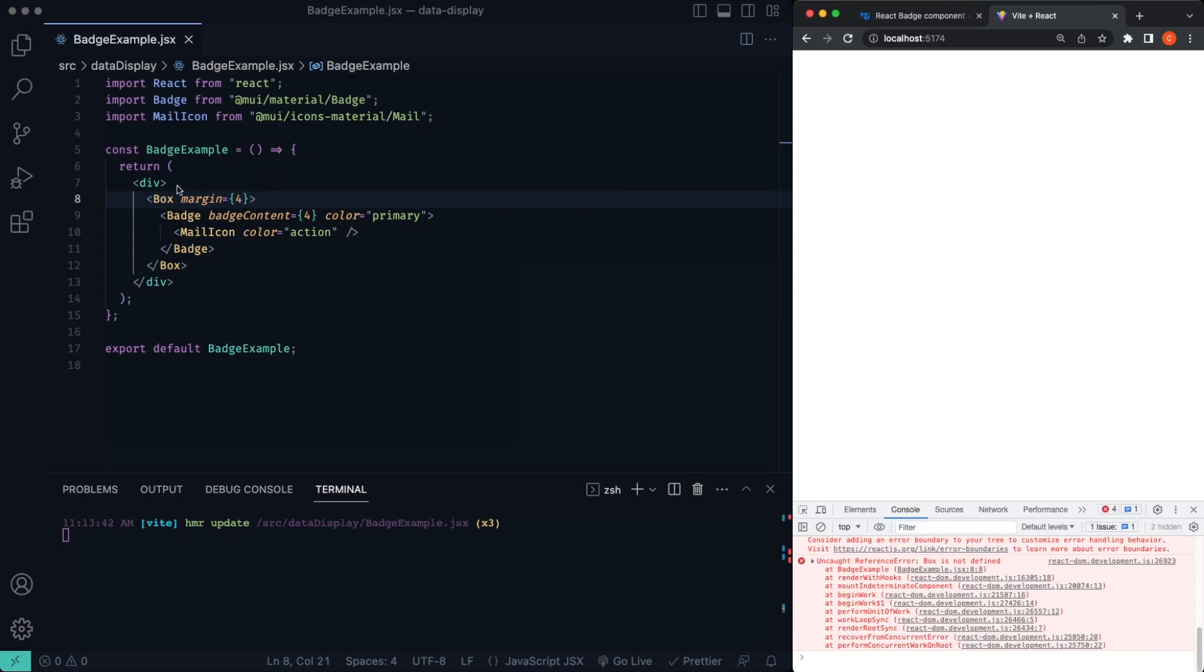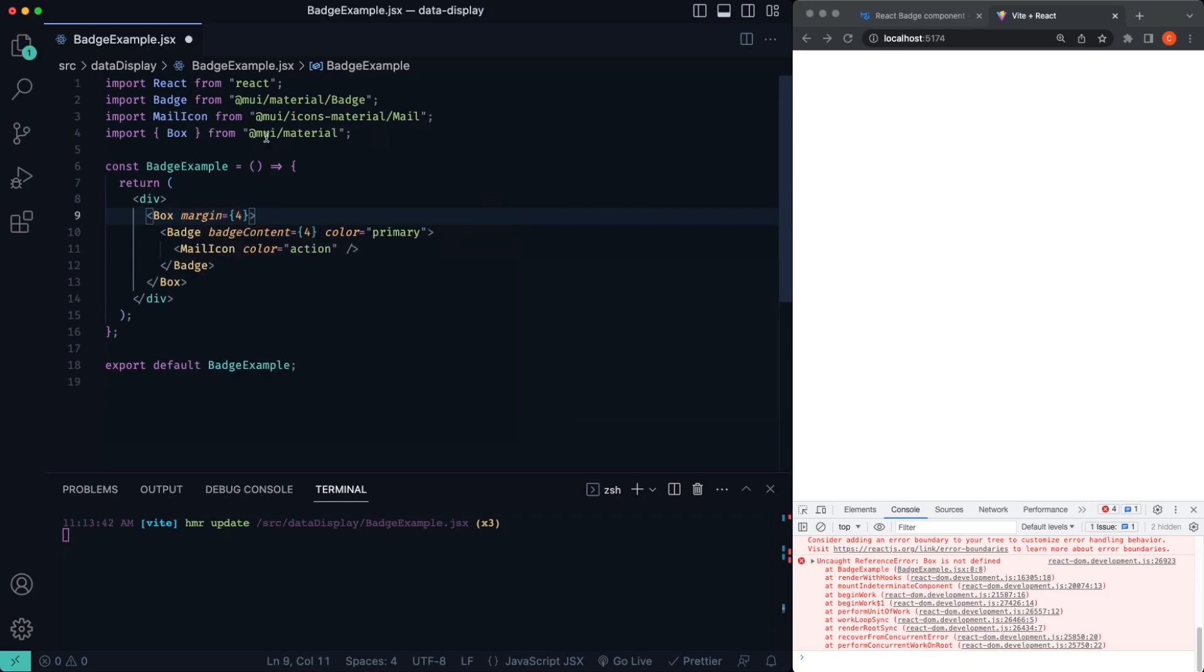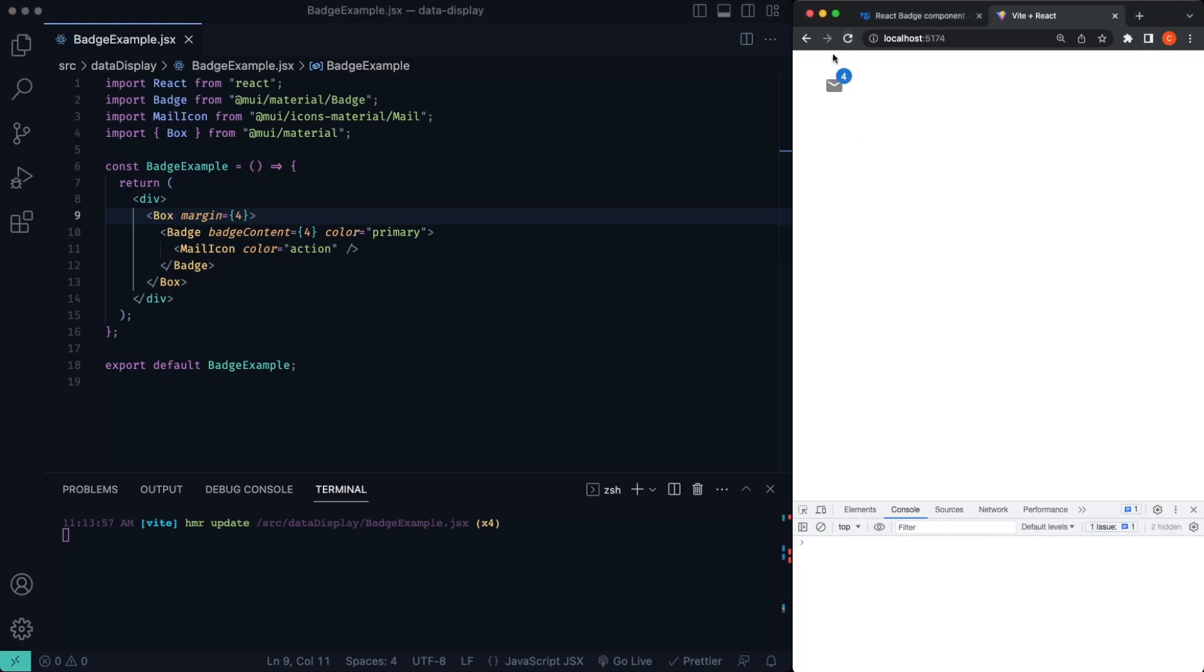If we go ahead and refresh, box is not defined. So that means we just need to import box from @mui/material. So now if we refresh, you can see that we'll get rid of the errors.